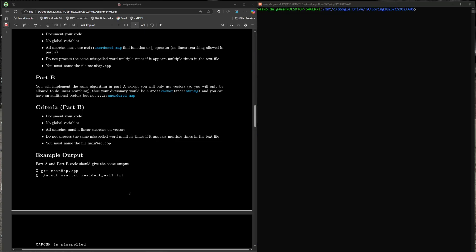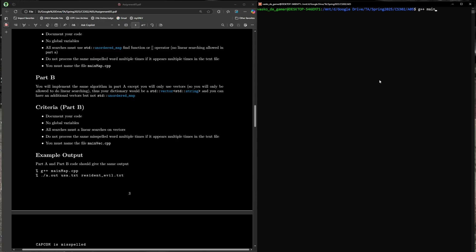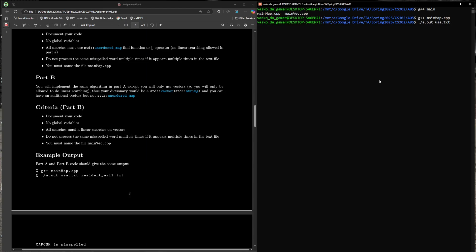To compile our code, I'm going to test out the map version first. G++ main_map, which is going to use unordered map in this case. It compiles. Now we're going to read in our input using command arguments. The first argument will be USA.txt, which will be our dictionary. Then I'm going to pass in Resident Evil.txt.